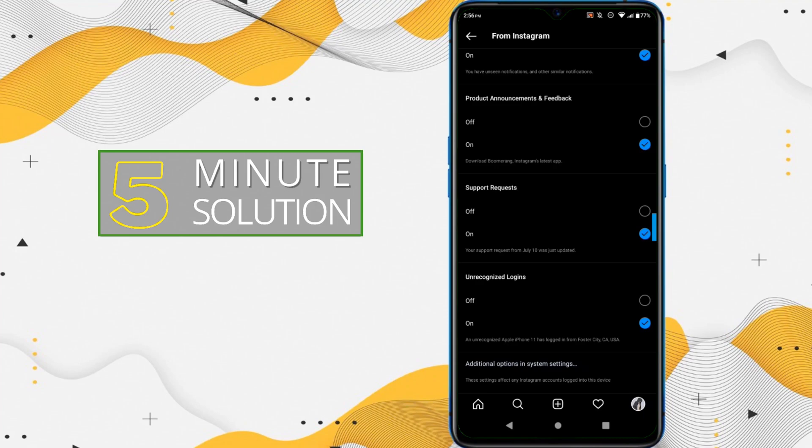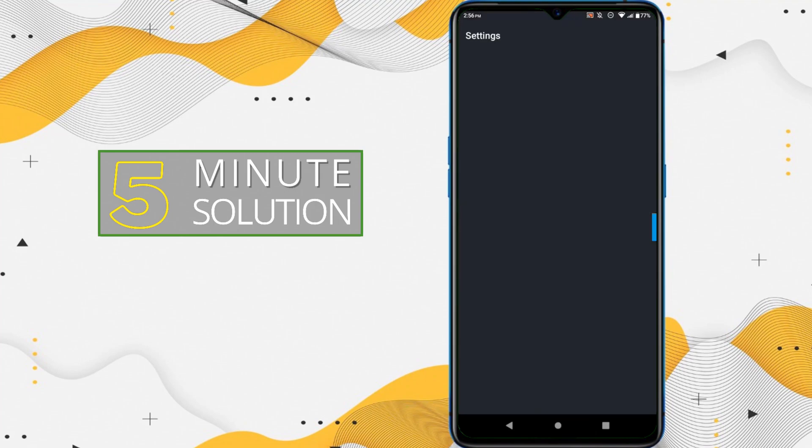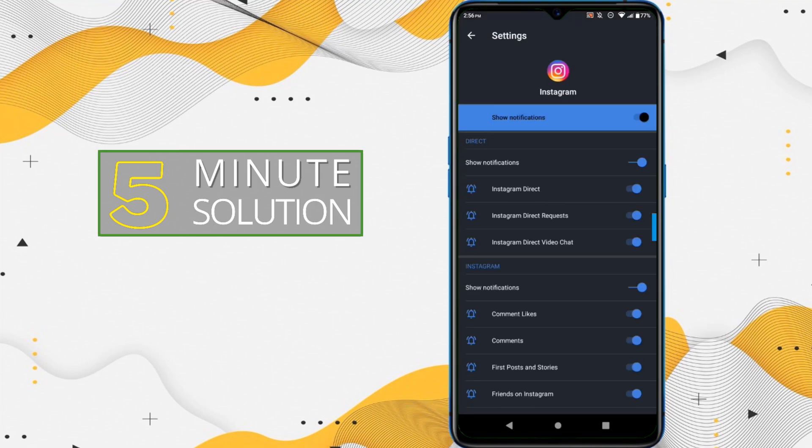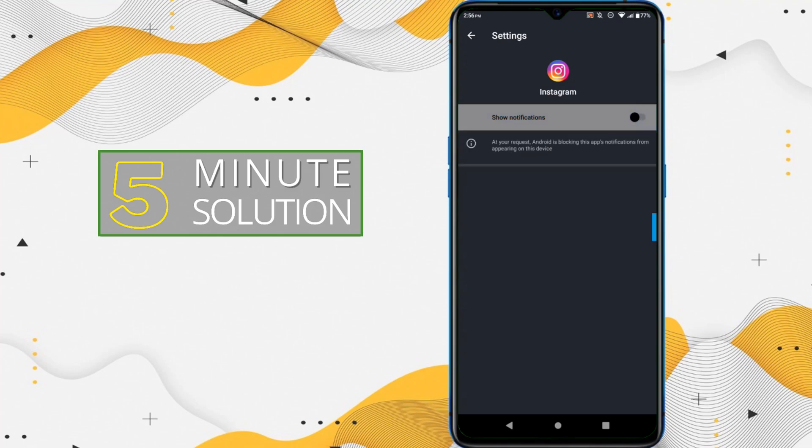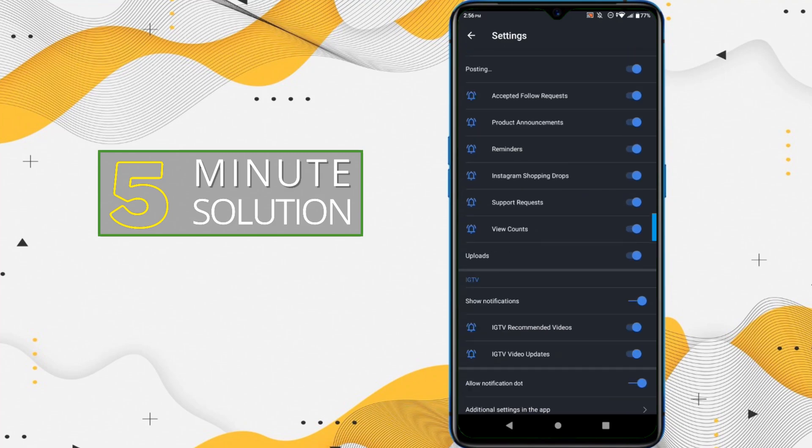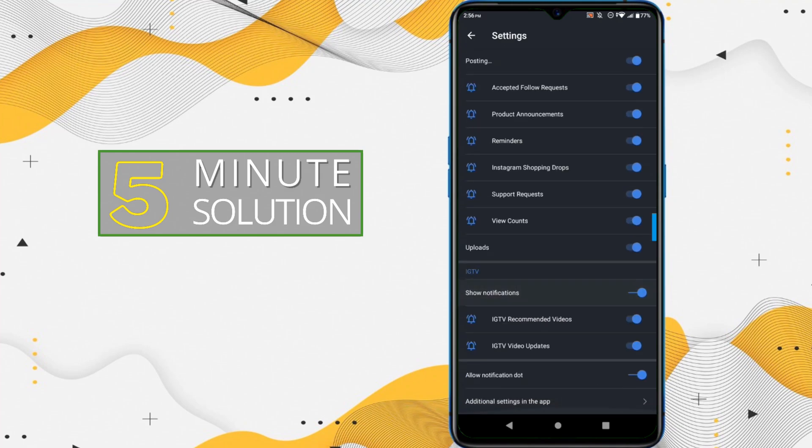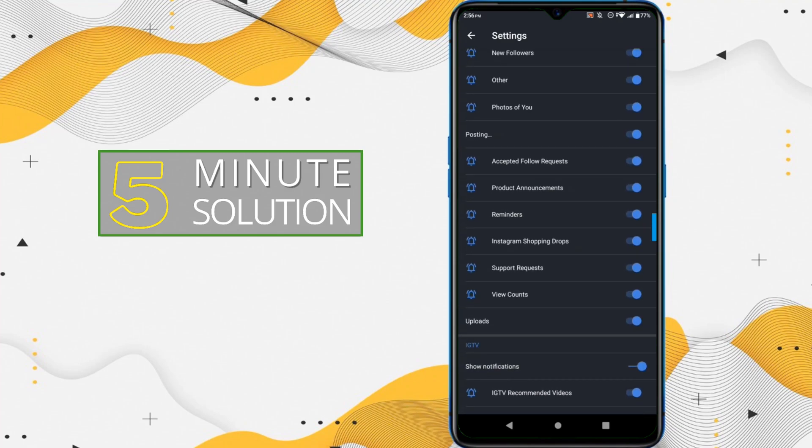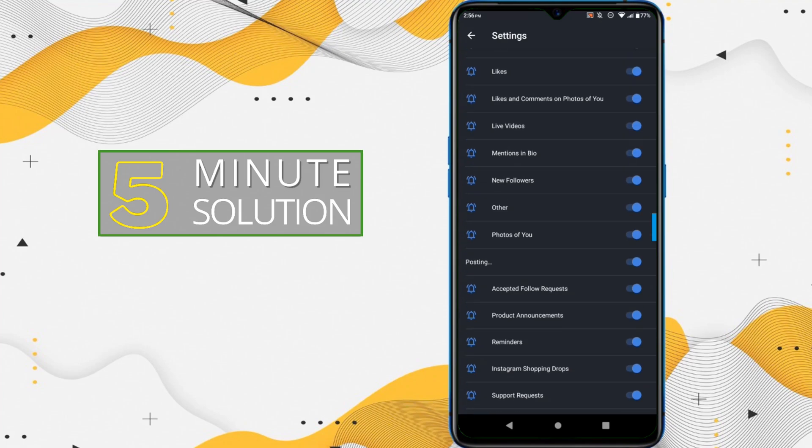Now here you can see Additional settings. You have to just go to Additional settings. Now here you can see that there are lots of options available for notifications. So just scroll down.